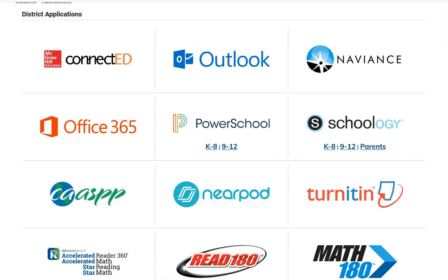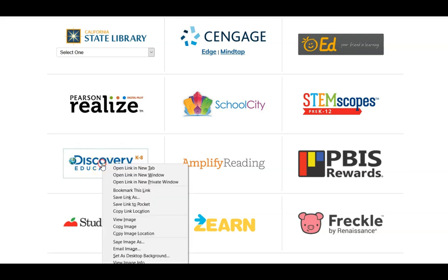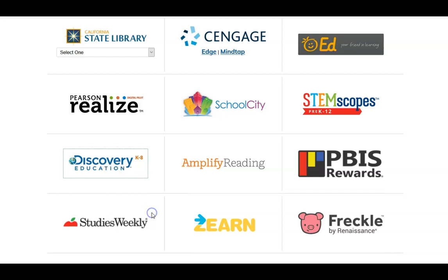First, go to your district's student application page. If your district does not have a student application page, check to see if your school has a single page for student web applications. Go to the logo of the website you would like students to navigate to. Right-click on the logo and select Copy Link Location. You have now copied the URL of the website you would like students to navigate to.